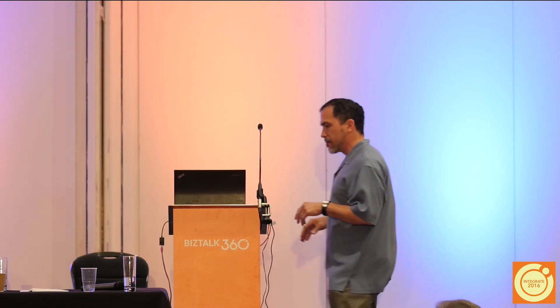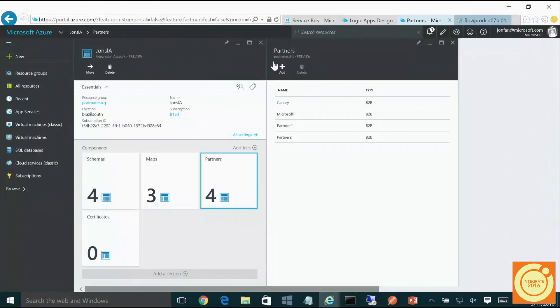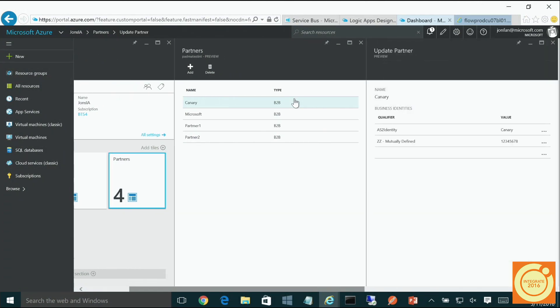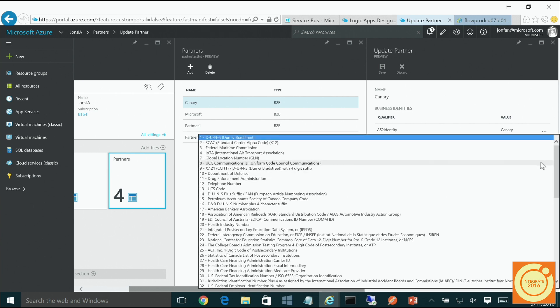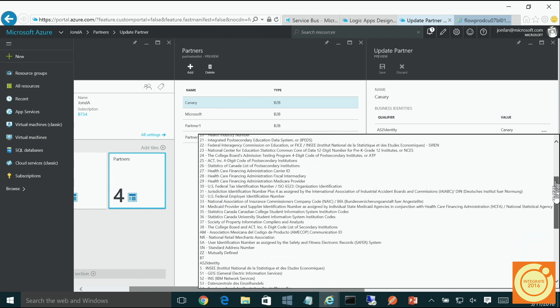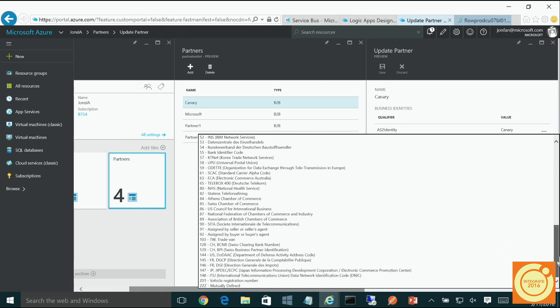You have partners for B2B EDI scenarios. Those partner information entries — you can see we have a portal experience for being able to create a partner. Looking at one of the partners, you see that you have the qualifiers so you can identify and do resolution on those partners. We have a long list of different qualifiers you can pick from and the values you can set on those qualifiers to identify and find those partners.